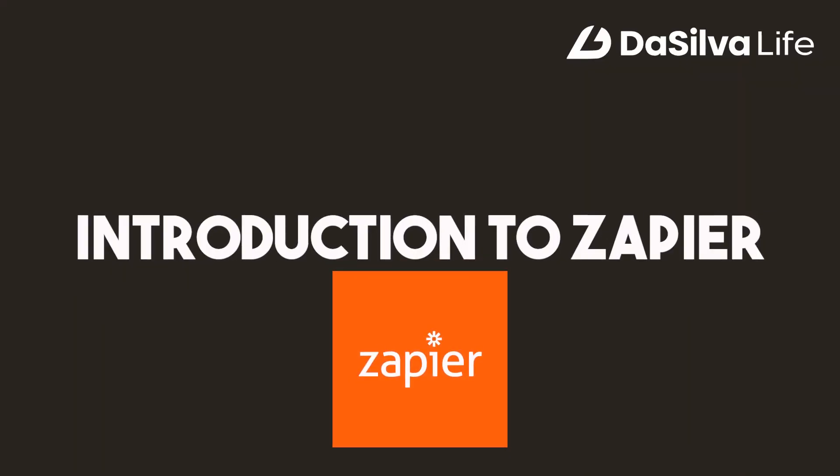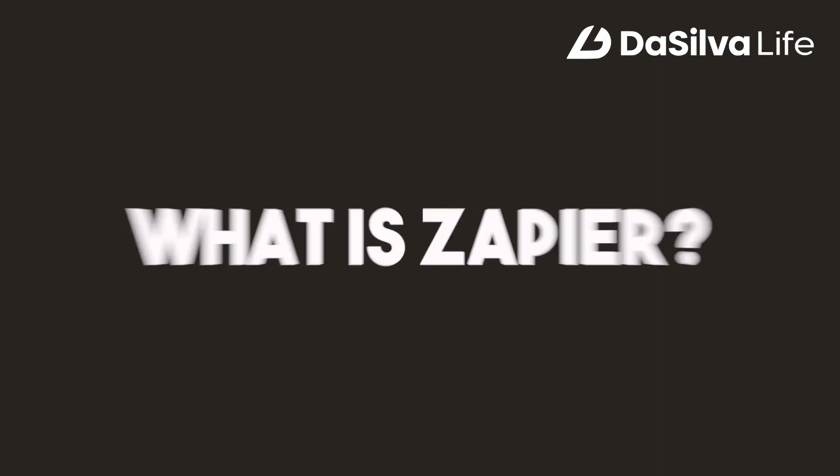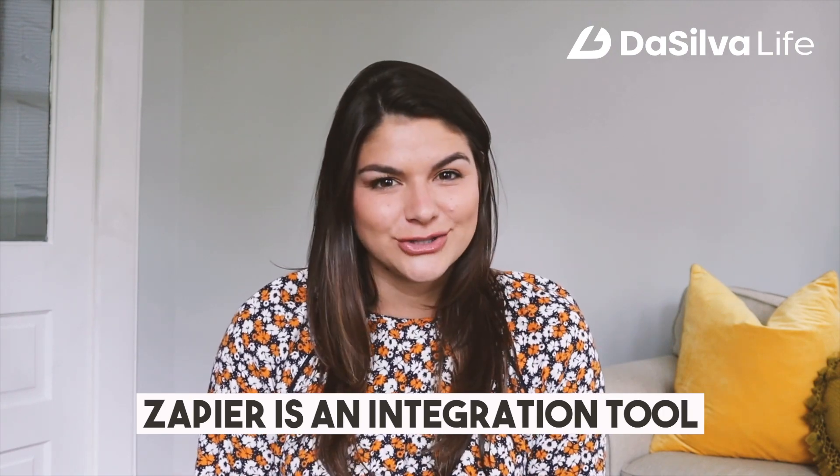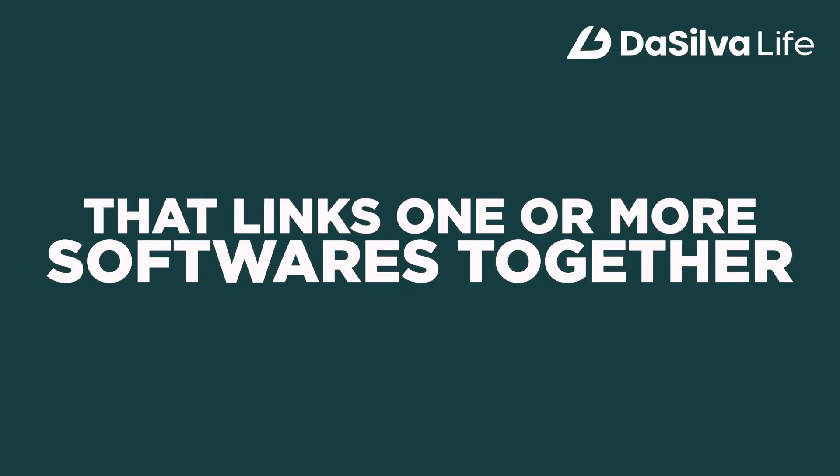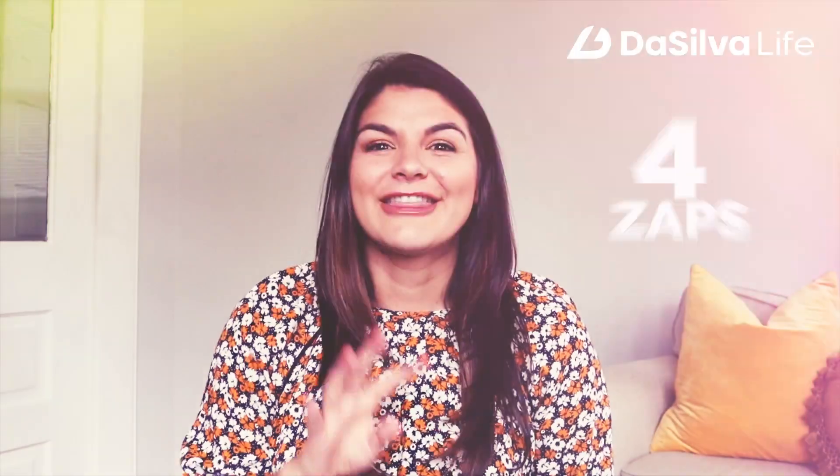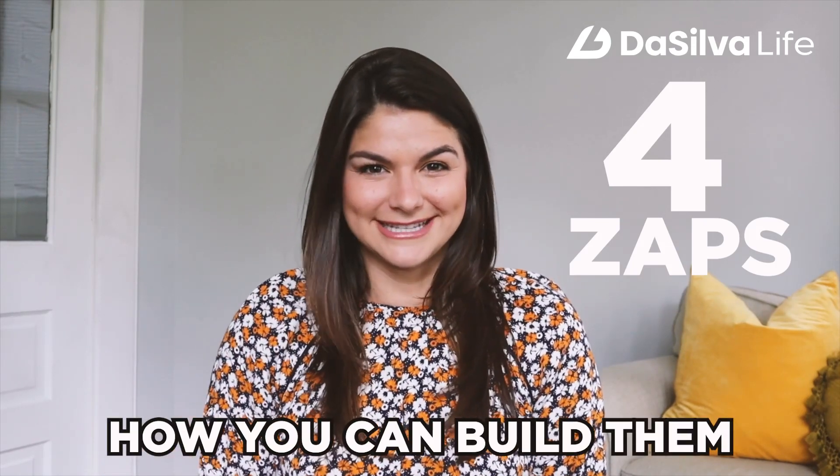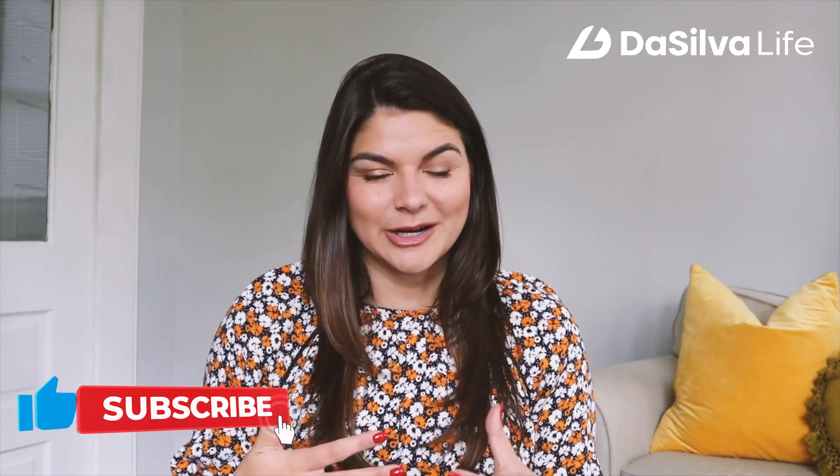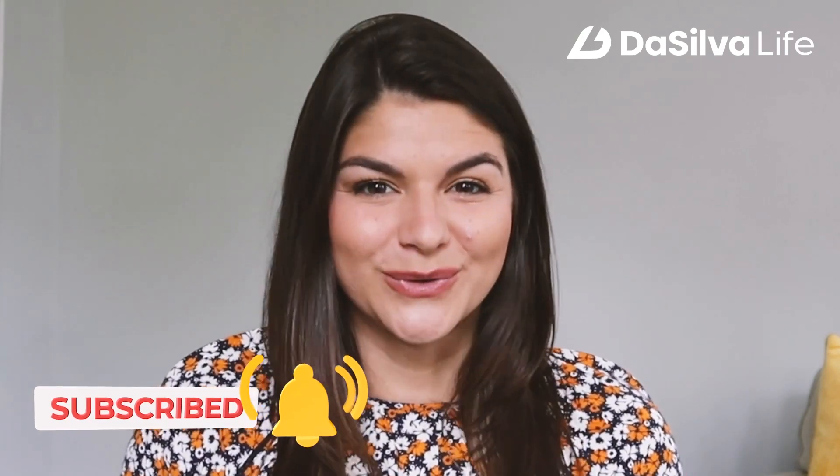So what is this video about? This is an introduction to Zapier and four of my favorite automations that we currently actually use at DeSilvaLife. So what is Zapier? Zapier is an integrations tool that links one or more softwares together. So for example, when we book a new client project in our CRM HoneyBook, it then creates a client folder in Google Drive. This actually happens automatically every single time once you create this automation and set it to on. There are four zaps I'm going to show you how to build today. I'm super excited because even if you don't need this exact one, it's going to spark some inspiration and at least get you familiar with the tool. Alright, so let's dive in.